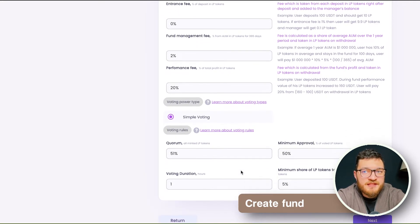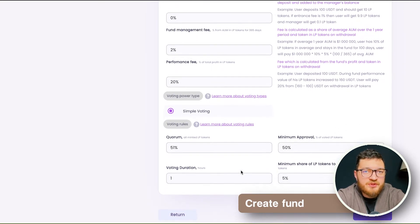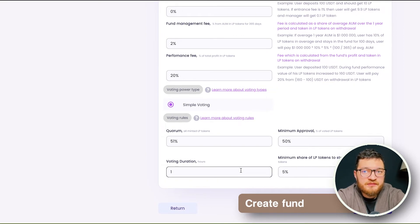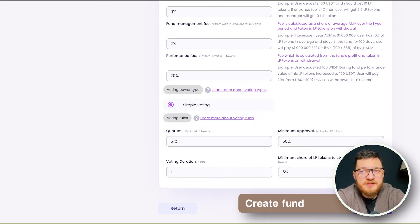Fees calculation happens automatically and on-chain. And finally, the fund creator sets the voting rules — quorum, lengths, and minimum approval rate.